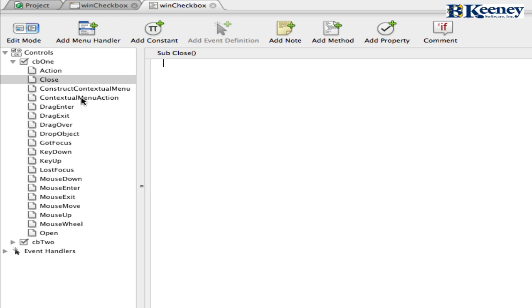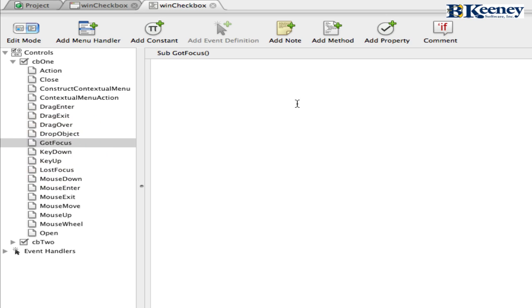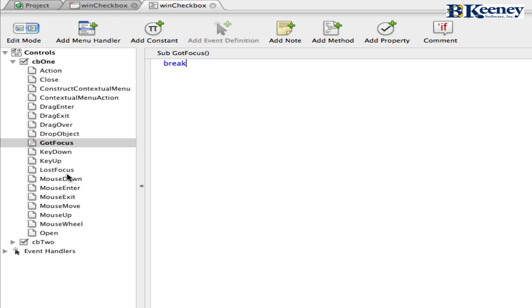It has a contextual menu. I've never seen one where you'd want to use it on a checkbox control, but you never know. Same thing with the drag events. And in get focus, we're going to add a break in there so that we can see how in Windows, tabbing to a control will get it focus. And we'll also see how on Mac OS X, it never gets there.